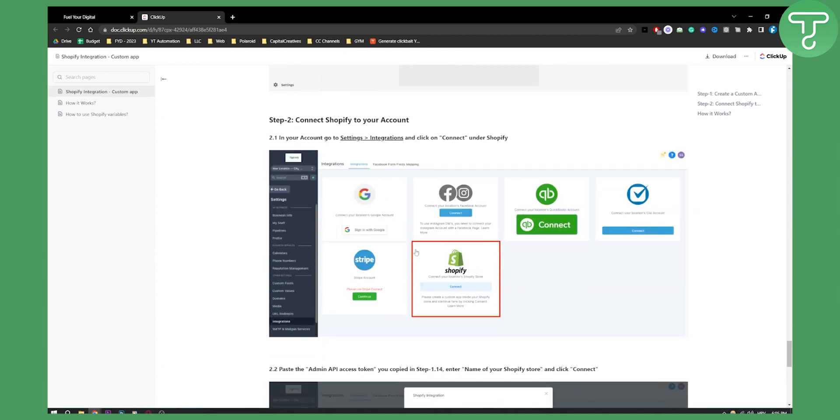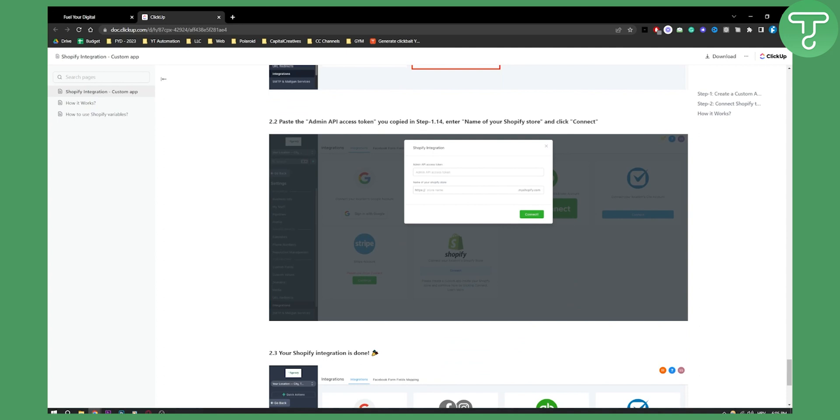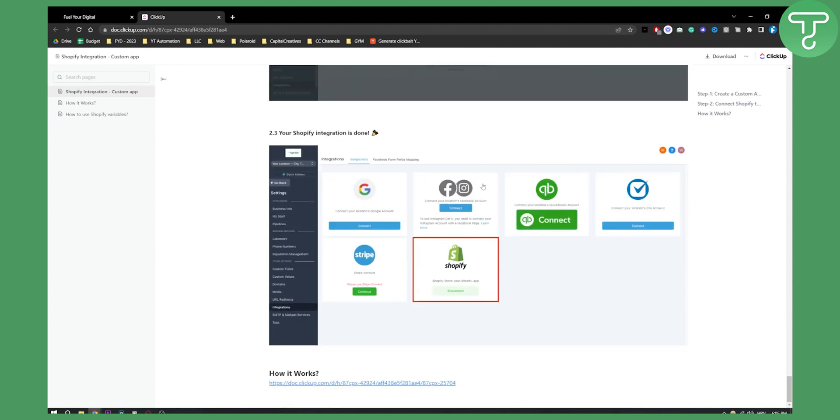Once we copy the token, we can go to Settings, Integrations, and click on Connect under Shopify. Once that is connected, you will paste the Admin API access token right here and the store name or the store link. Then your Shopify integration is done.